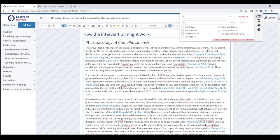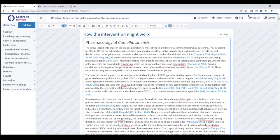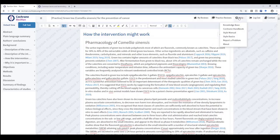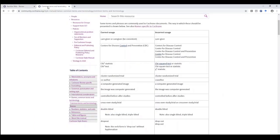Don't forget that the Cochrane Style Manual is available via a direct link on the RevManWeb Help menu, and provides useful advice on spelling and formatting of common terms and terminology.